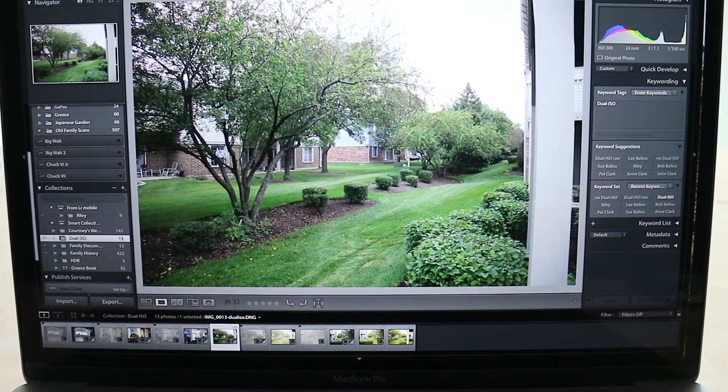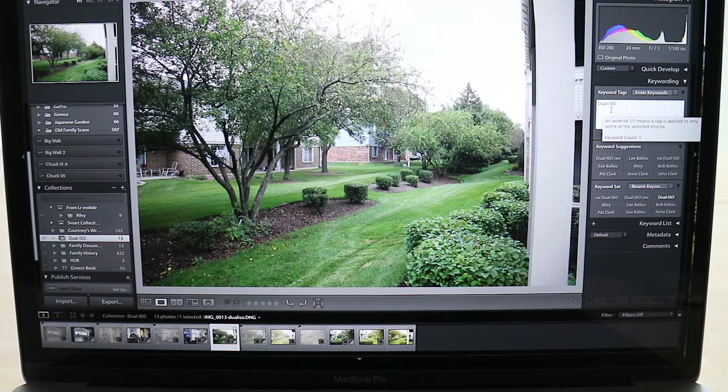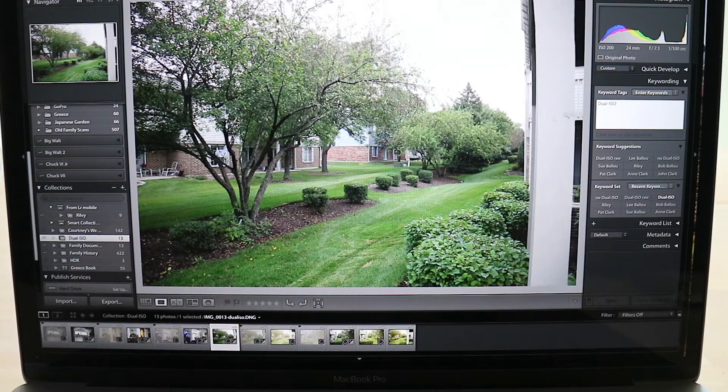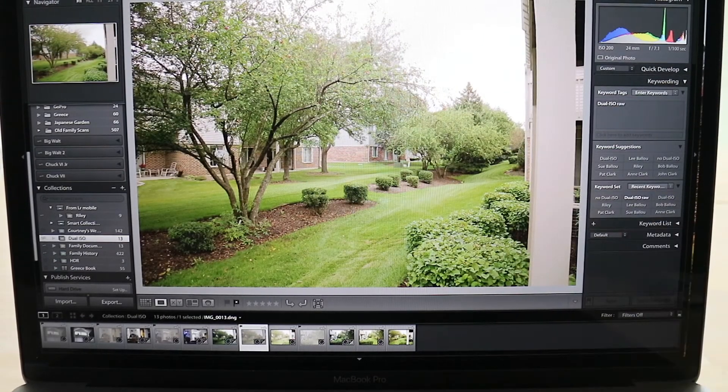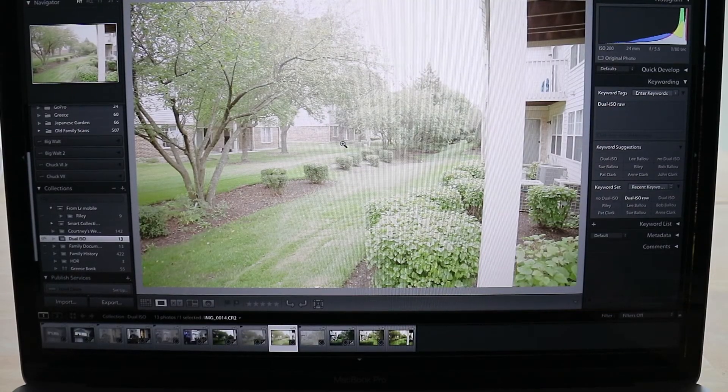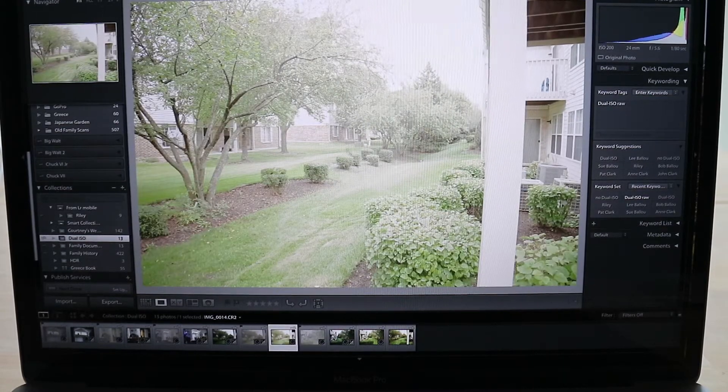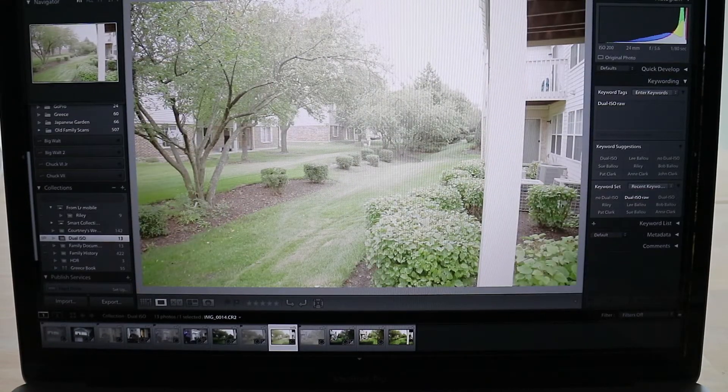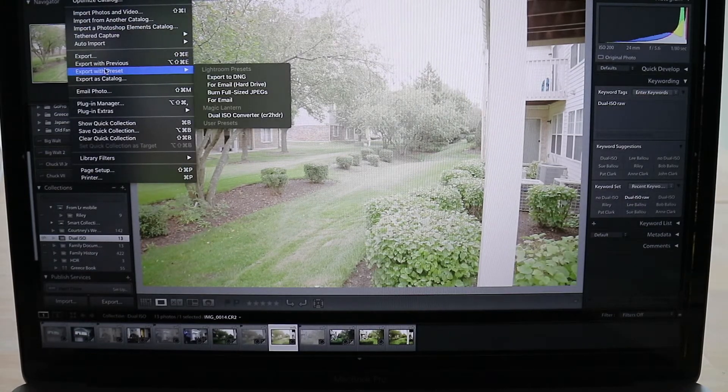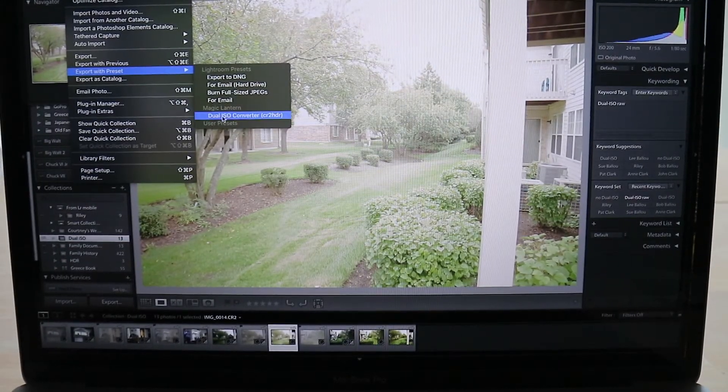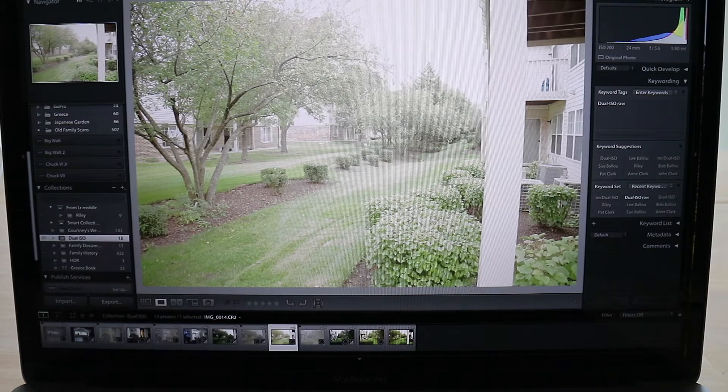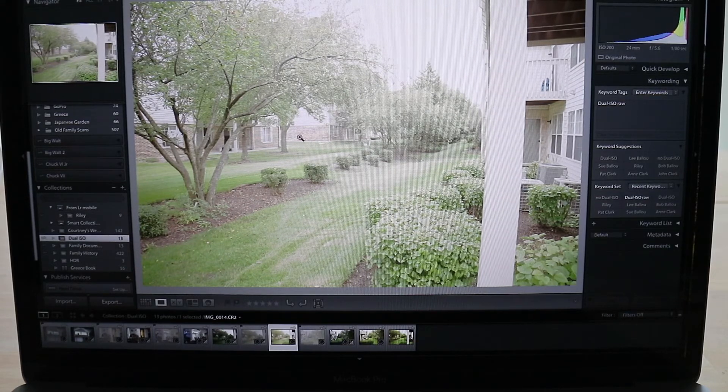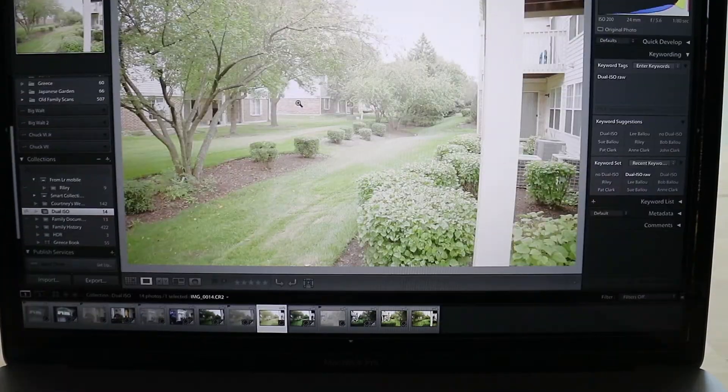And if you notice here over on the keywords, after you run the plugin, it automatically assigns it keywords for Dual ISO. And if I go to the one after it, it shows Dual ISO raw. And on my next photo there's another Dual ISO raw. This one I did not run through the process yet, so we're going to go ahead and do that right now. As you can see, it's got all the scan lines and just washed out coloring and everything. But let me go ahead and do an export with a preset. And as you go down, you will see once you've loaded the plugin into your Lightroom program, you'll see the Magic Lantern Dual ISO converter, so I'm going to run that. That's running up in the corner there. It says exporting one photo, takes about a minute or so. So I'll wait till it comes back.